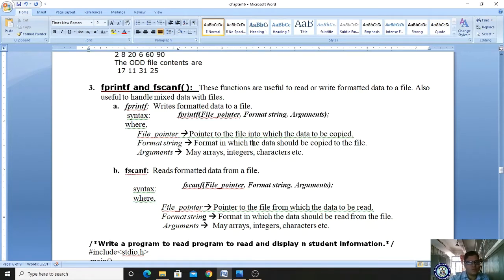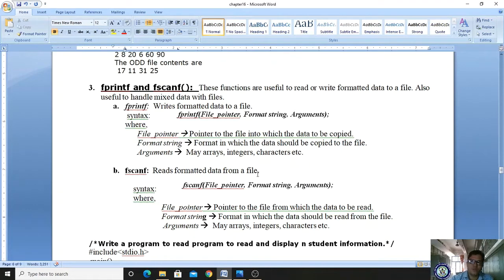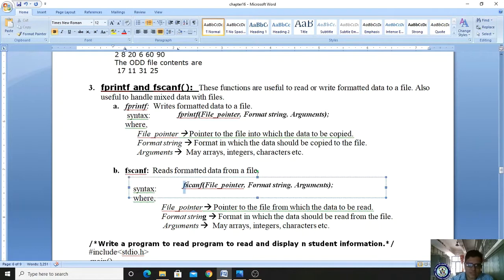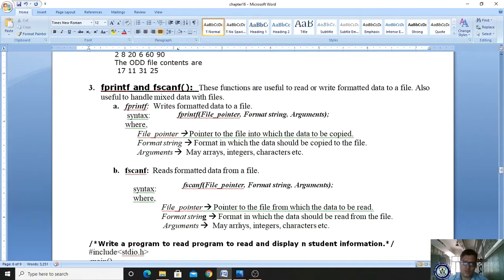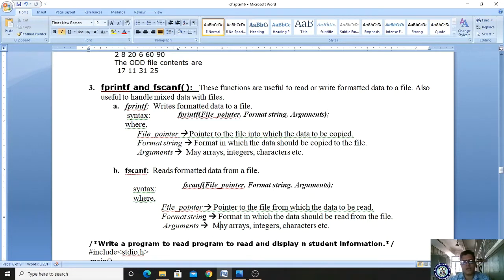This is the syntax of fprintf. Now, fscanf reads formatted data from a file. The purpose of fscanf is to access values from an opened file — formatted, neat data. Its syntax is: fscanf followed by a bracket, then the file pointer, format string (your control string), and arguments. The file pointer points to the file from which data is to be read. Arguments may be arrays, integers, or characters.